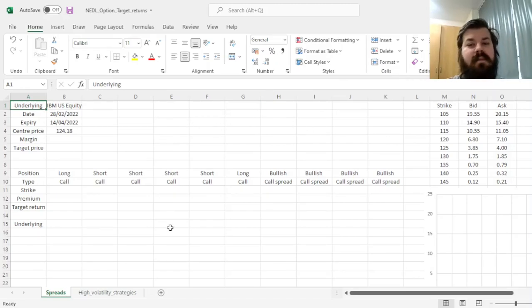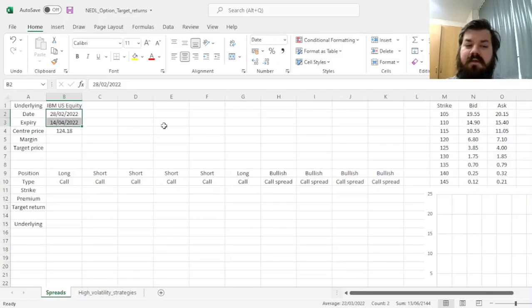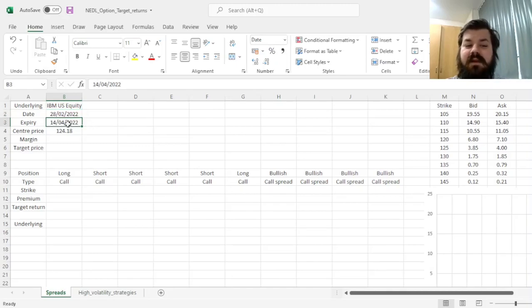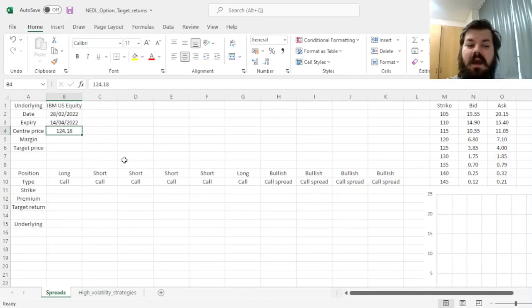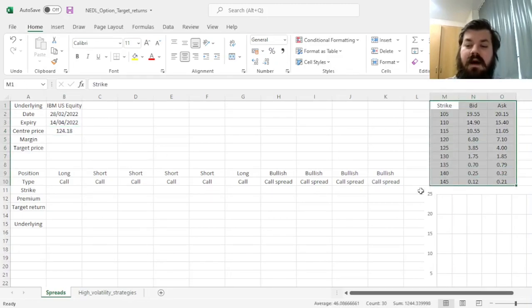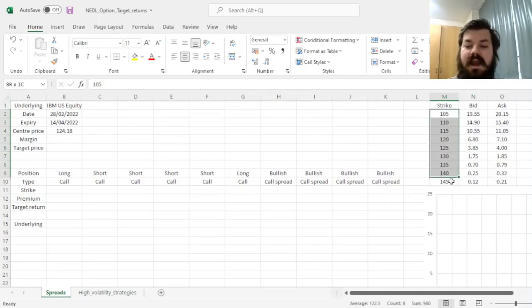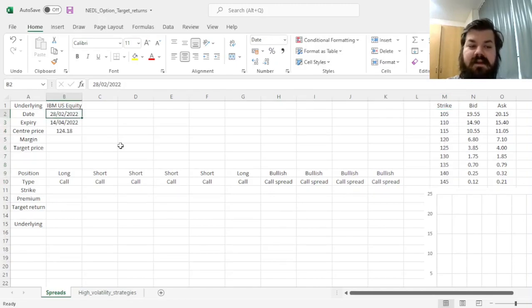The example for today is IBM. We'll trade options for a six-week period from the 28th of February 2022 until the 14th of April expiry. The center price — the price of the underlying as of the start date — is $124.18. Here are the bid and ask prices for call options at various strikes available to us at this particular date.